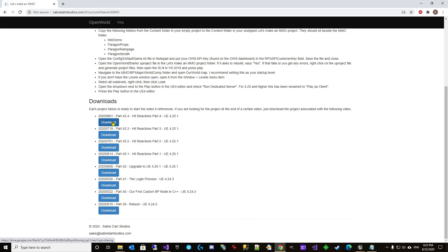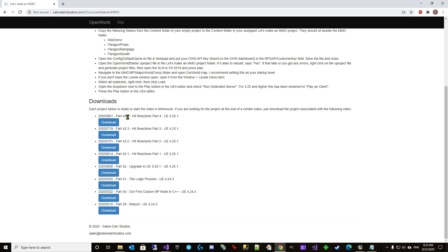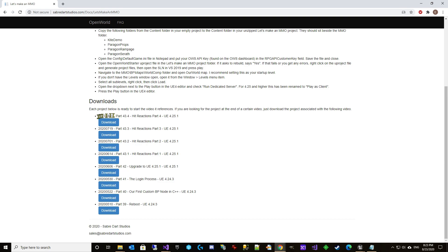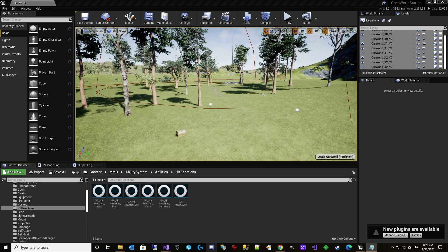As always, we need to download the project here or continue from our previous one and we have 43.4 Hit reactions part four. I actually had this all ready back in August 1st and been trying to find time to record this video since then. So you're going to download that one or start with your previous one and I'm loading it up here.